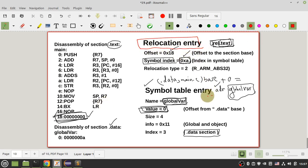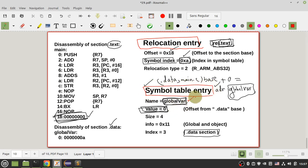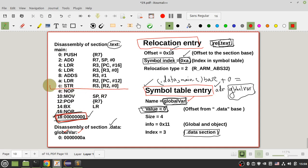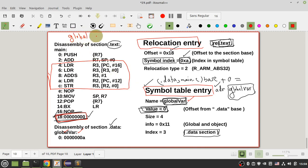By using the relocation entry and the symbol table, your linker performs relocation for global_variable — it puts the real address of the global variable into that memory location. Now your processor can execute those instructions and perform global_variable++.